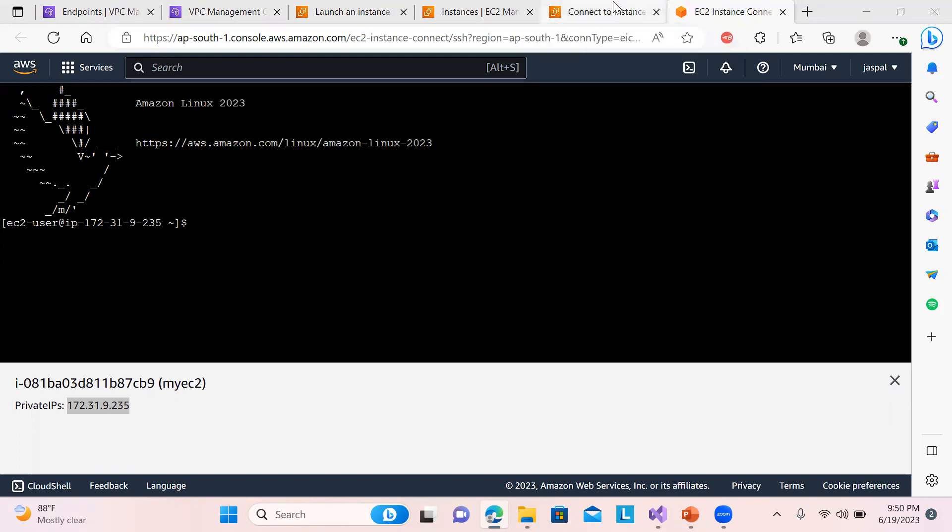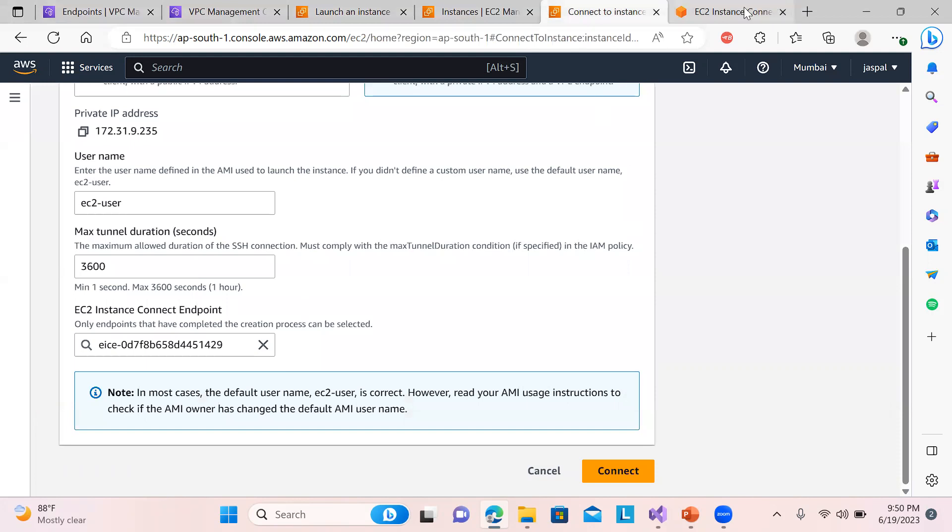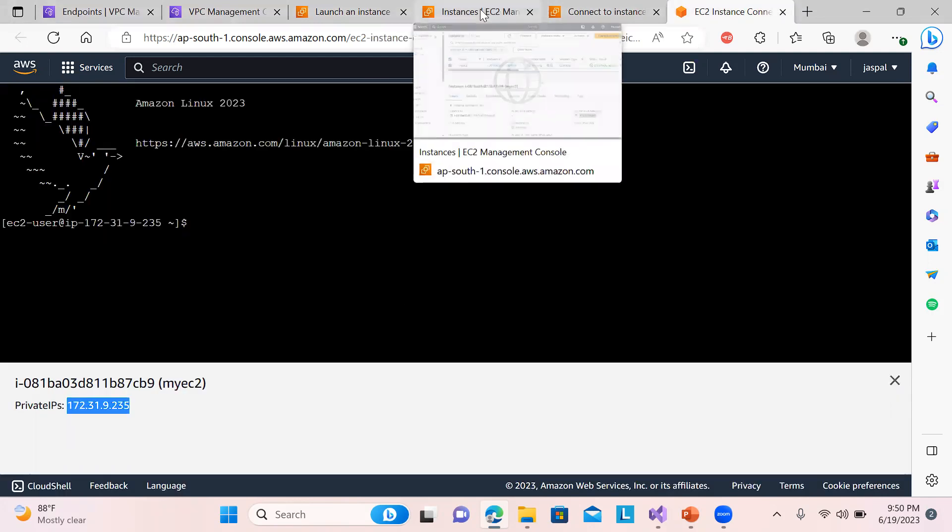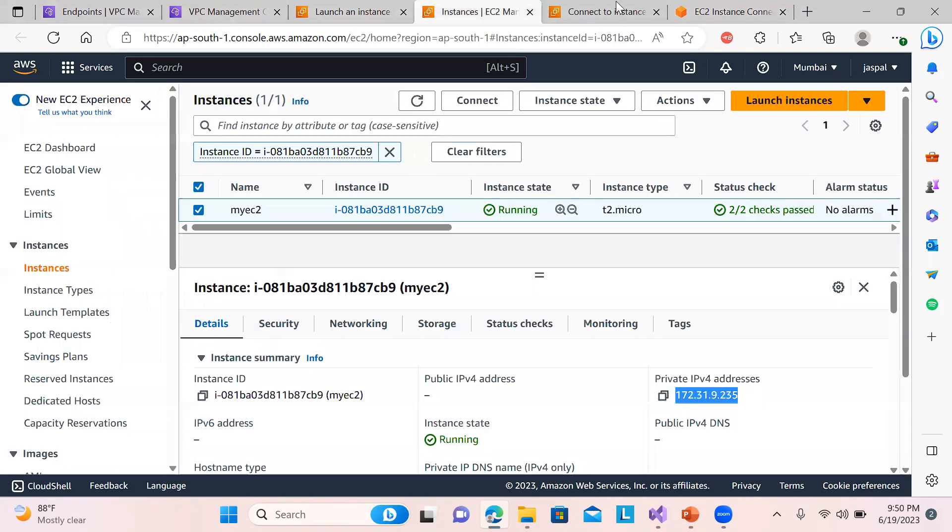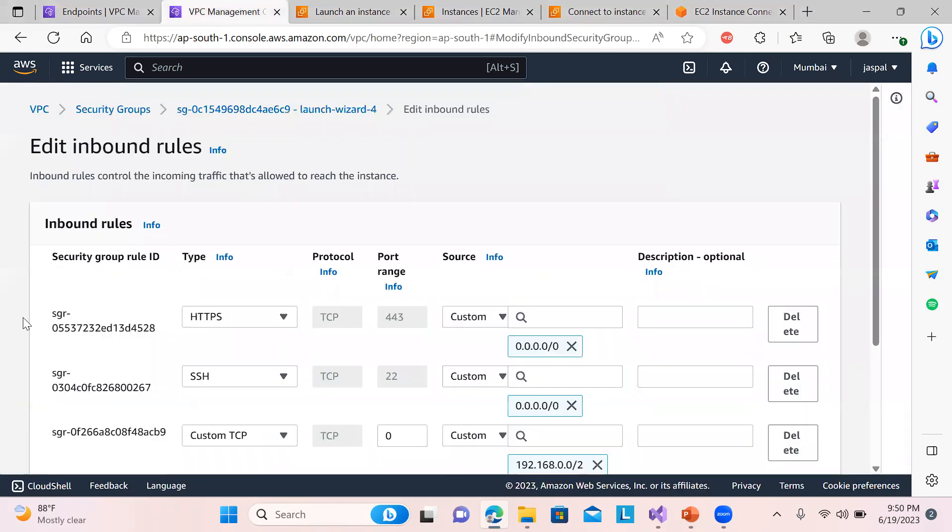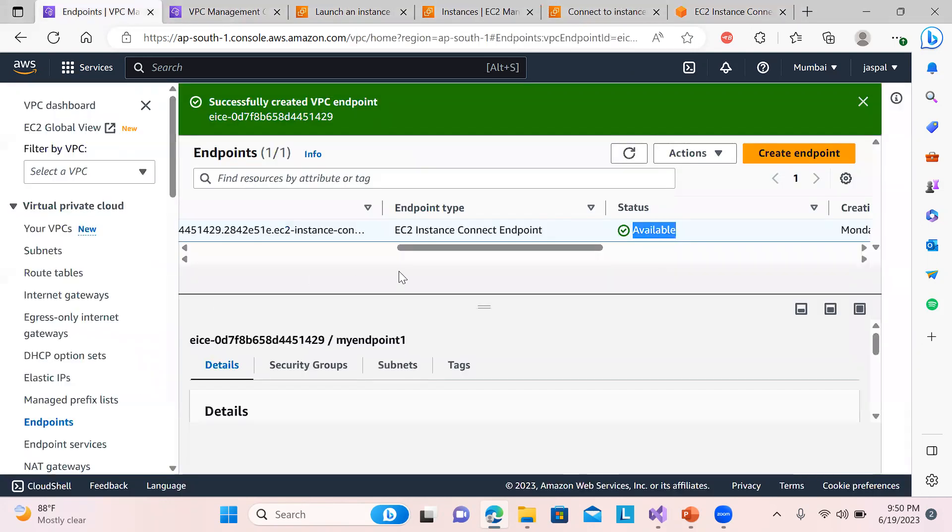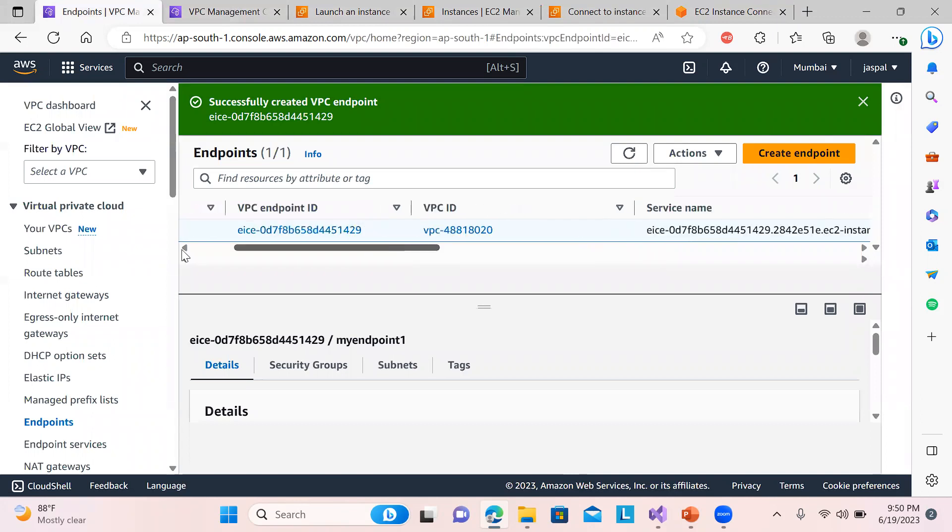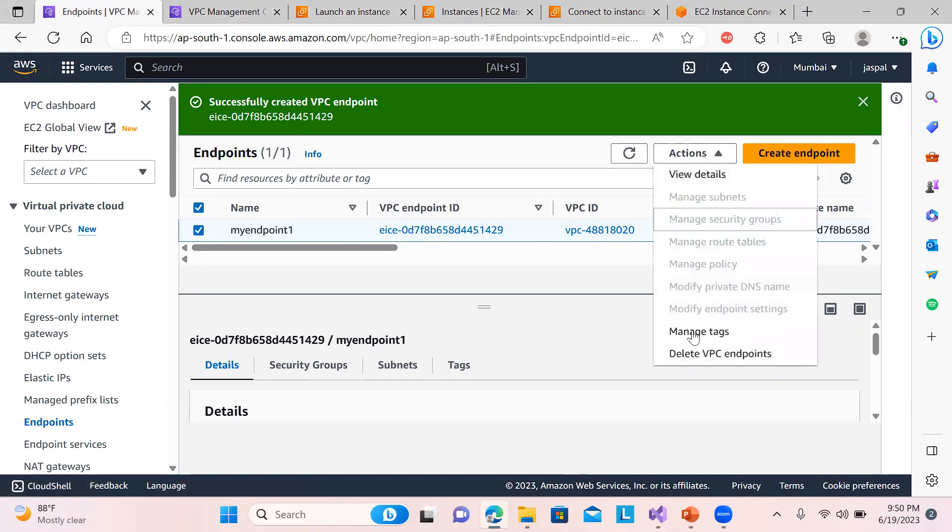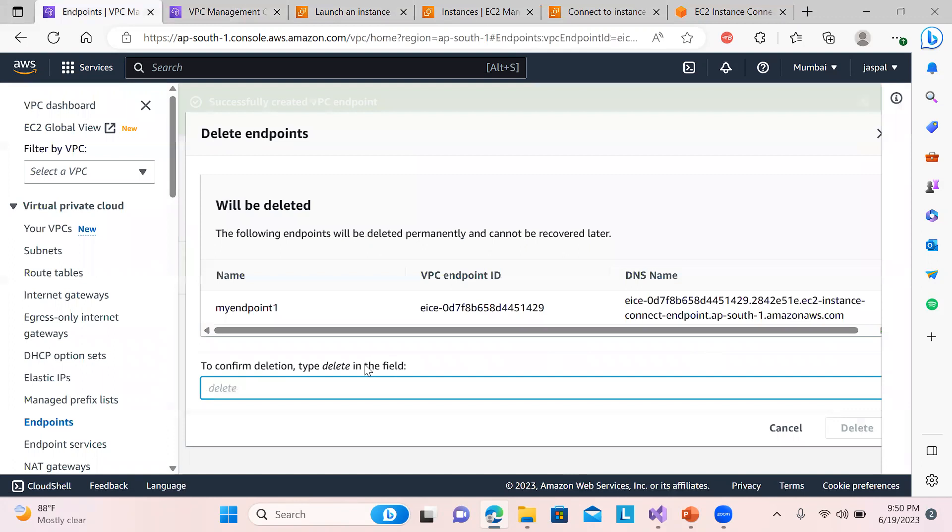So in order to avoid any billing and all for maintaining the endpoint, there is no billing for this. You can keep your endpoints but it's fine to just delete the endpoints in order to avoid any confusions.